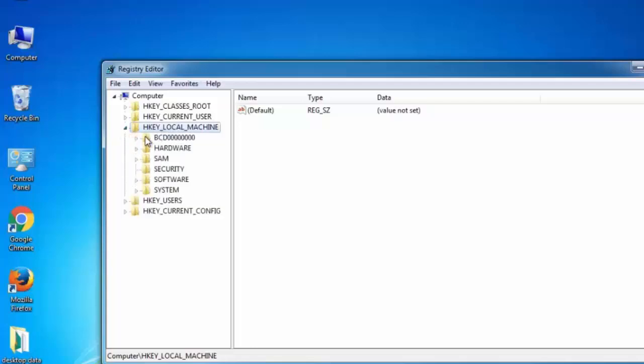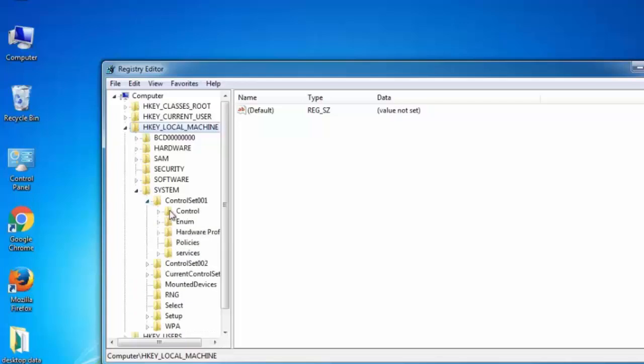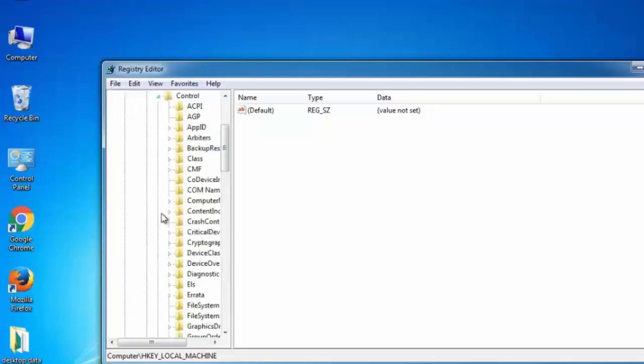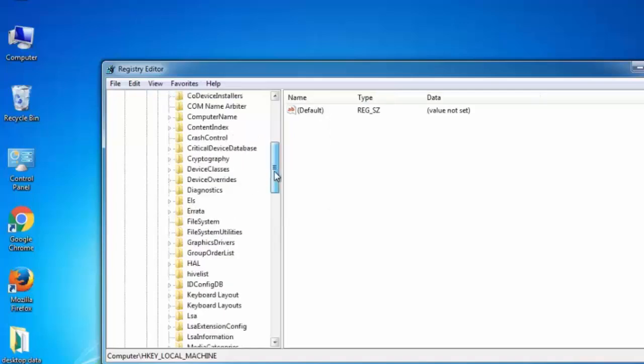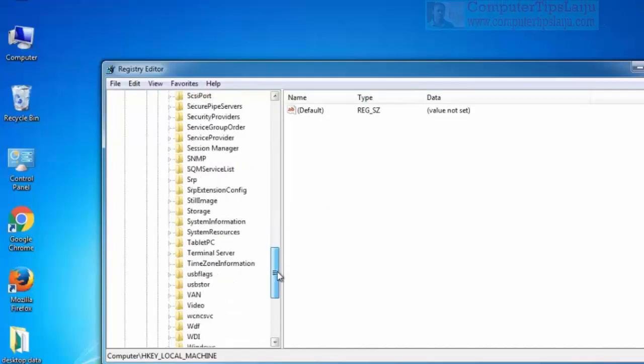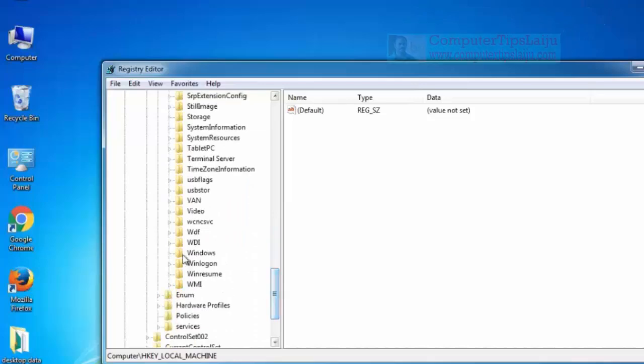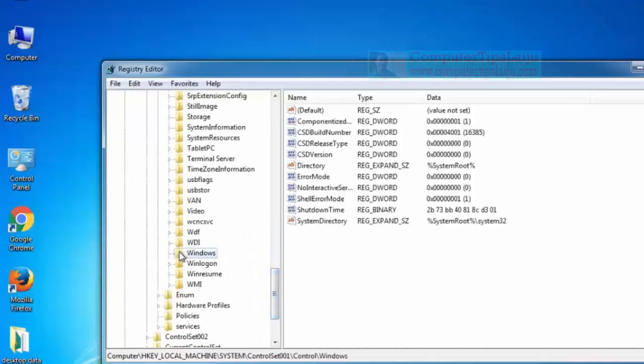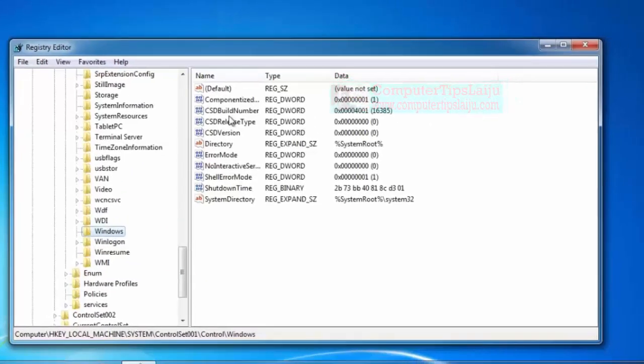From here, click on HKEY_LOCAL_MACHINE, then click System, then go to ControlSet001, then Control. Then scroll down and find Windows. Click on the Windows folder and you can find here CSDVersion.